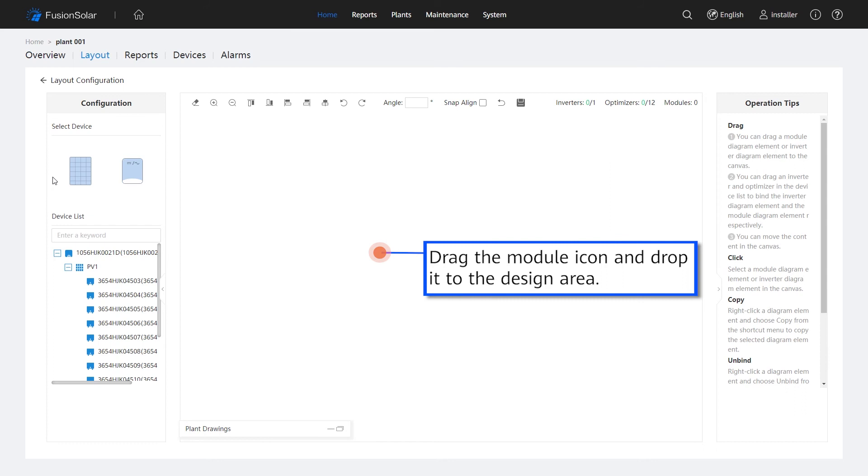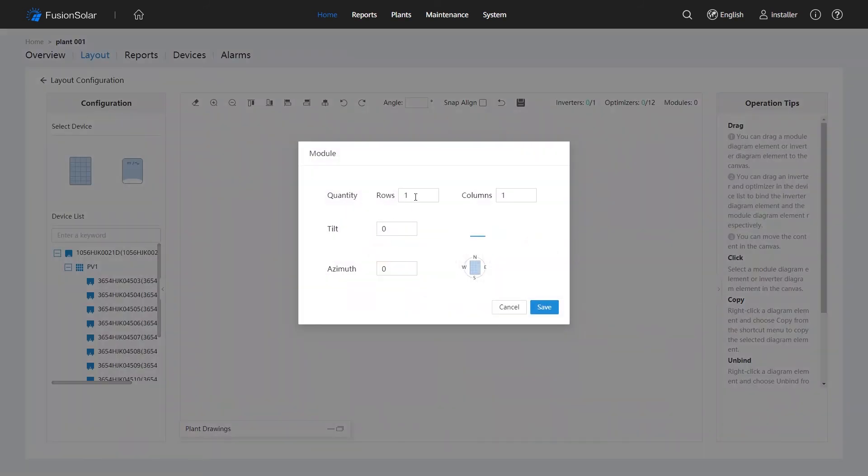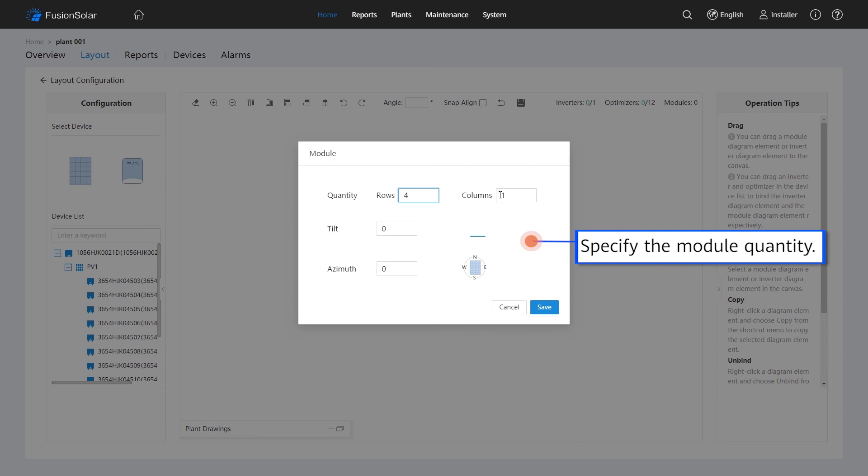Drag the module icon and drop it to the Design area. Specify the module quantity.